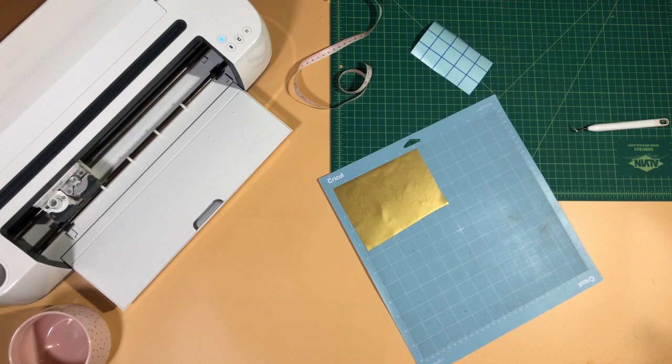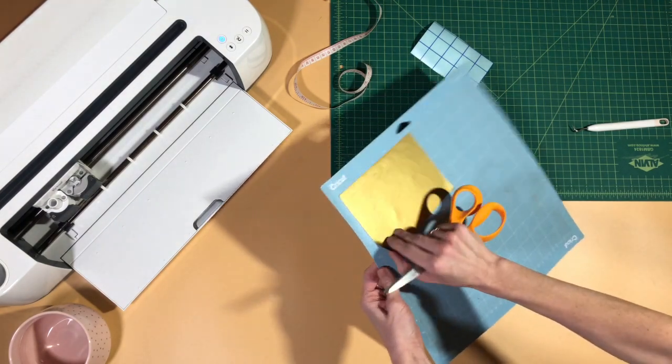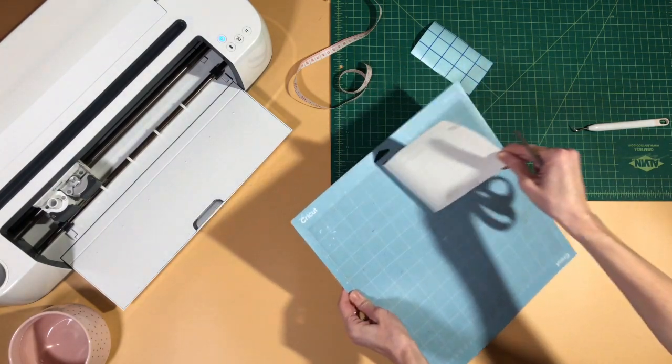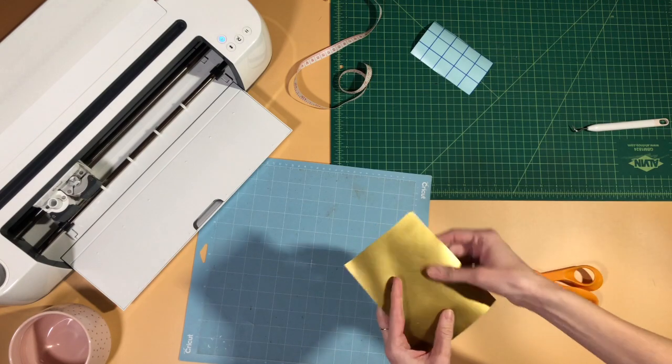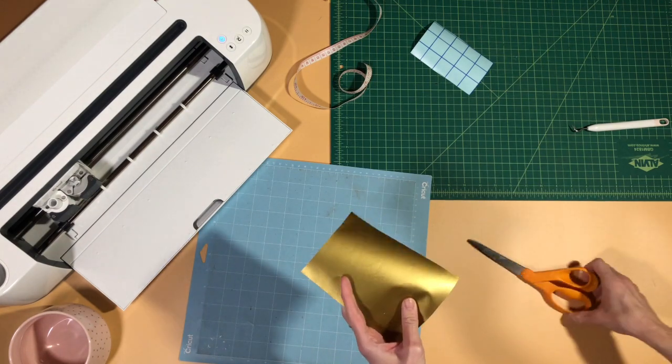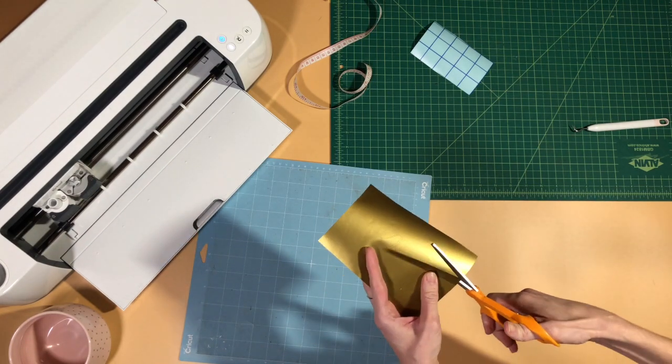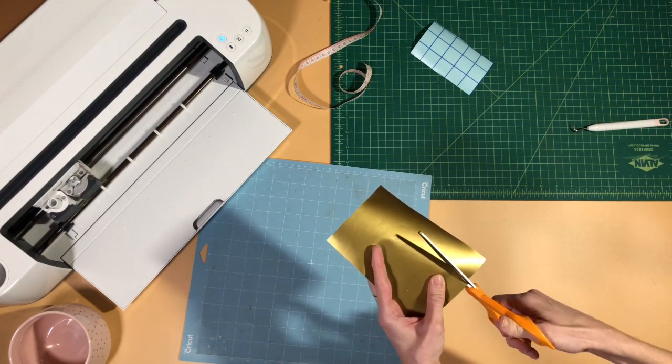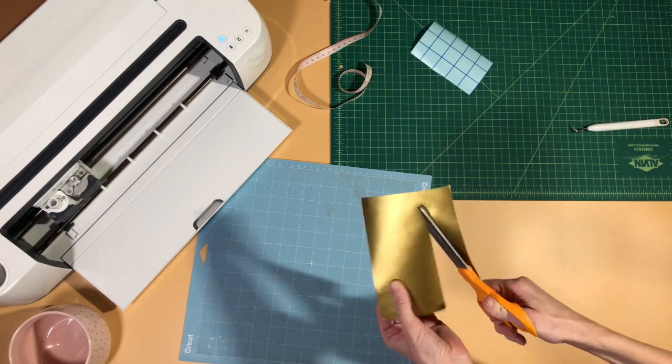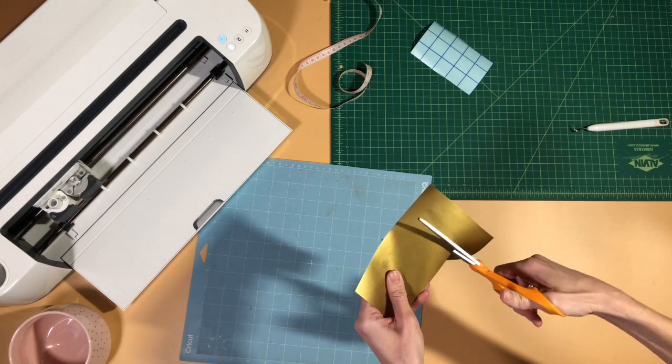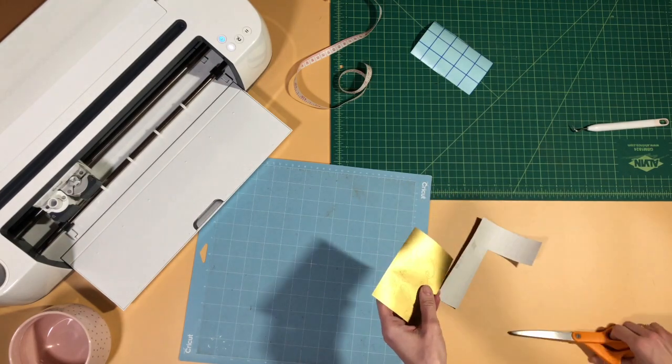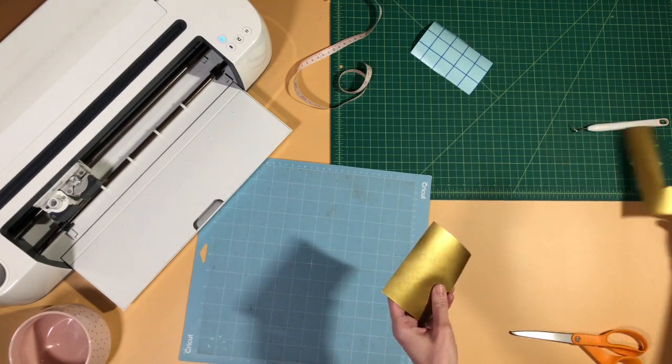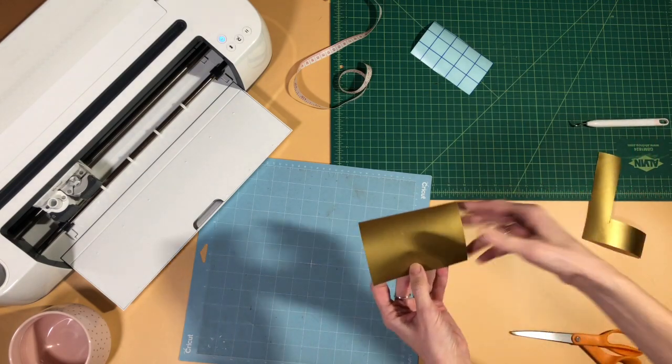I like to always cut away the excess vinyl. I talked about this before but I am a big scrap hoarder. I feel like you can always find something to do with the little scraps left over of your project, so I tend to cut close to the edges and save as much vinyl as I can.